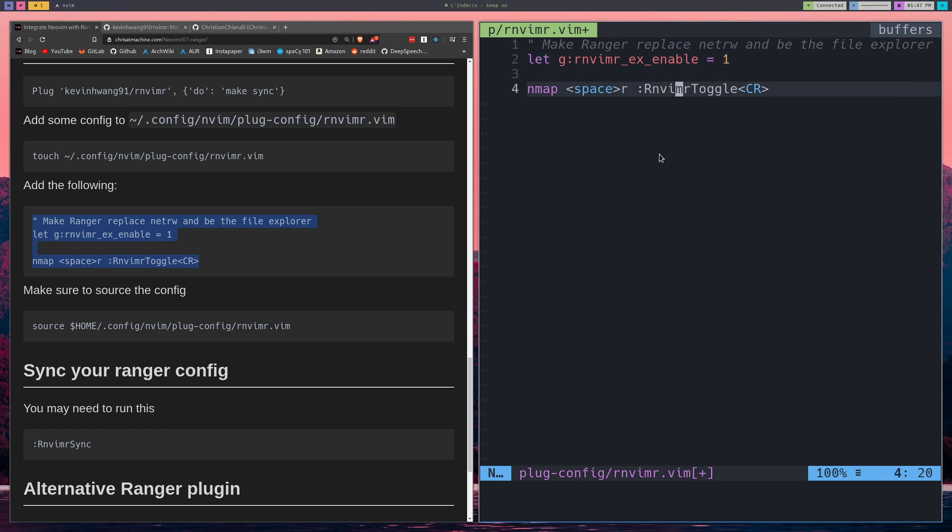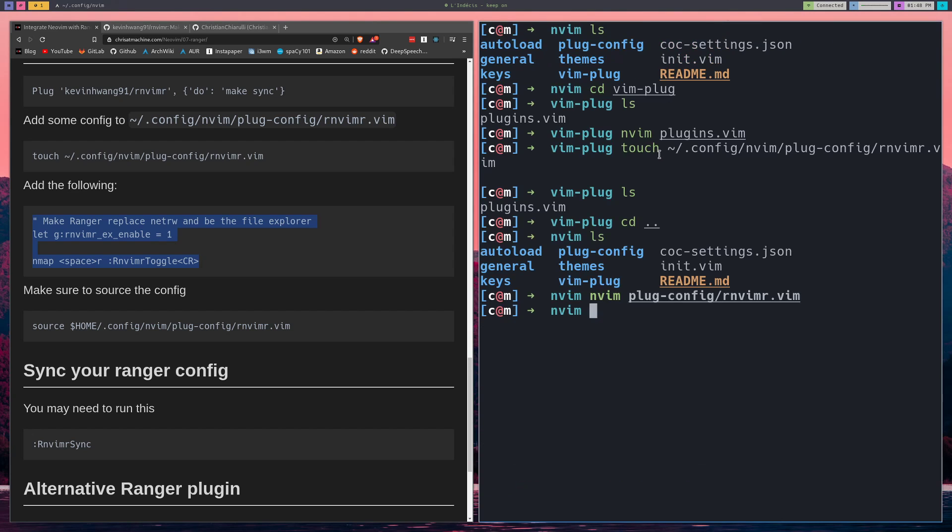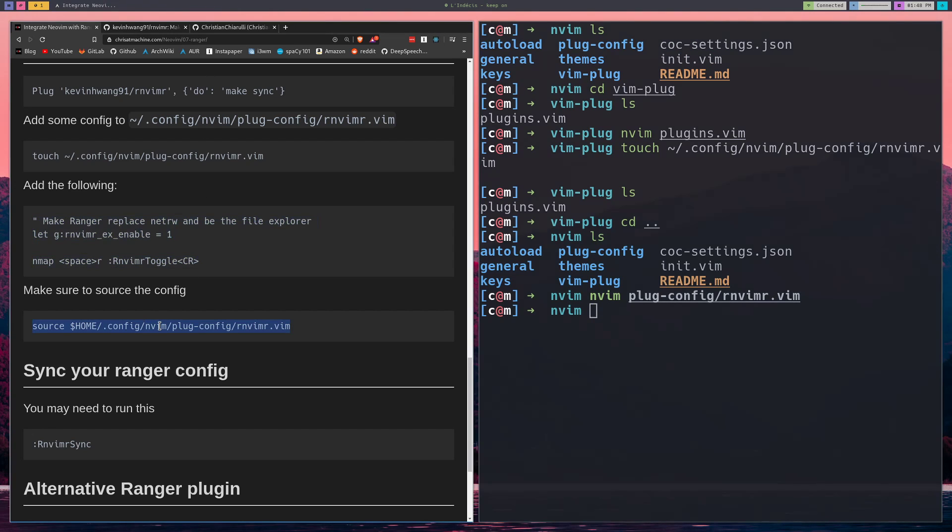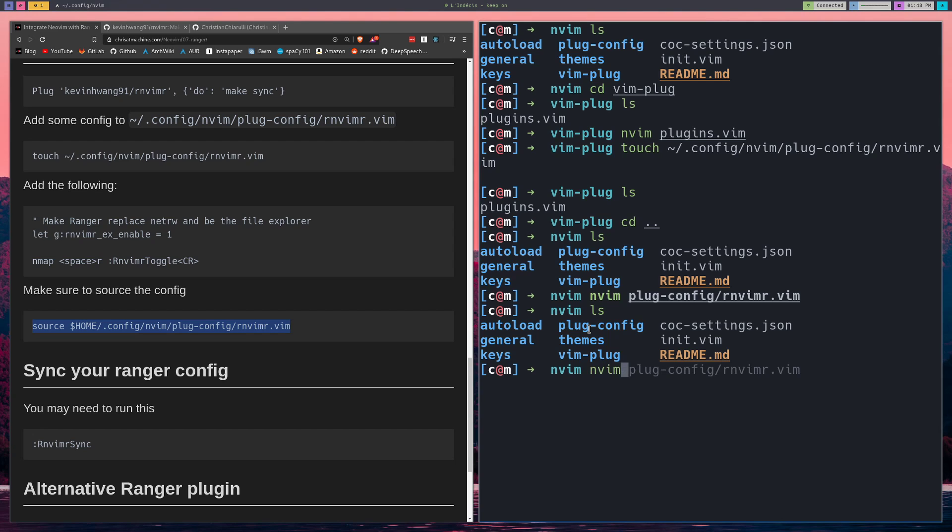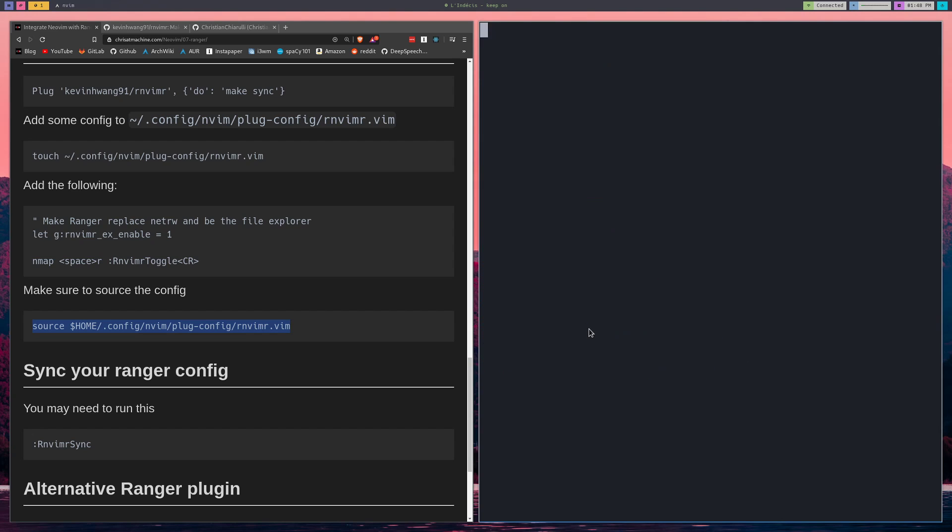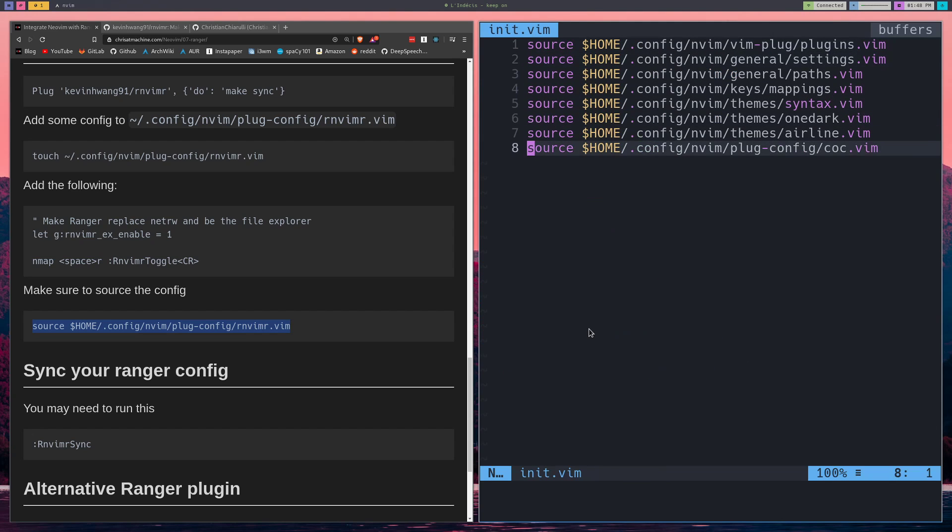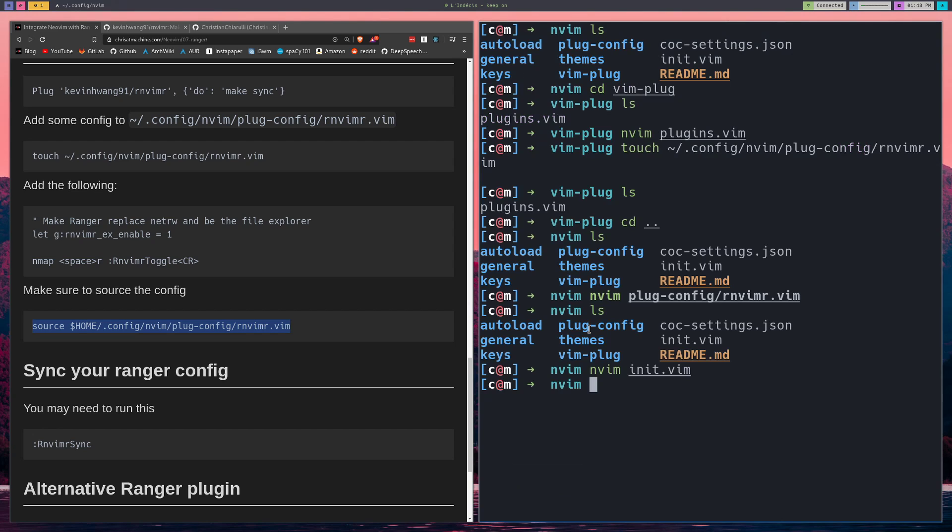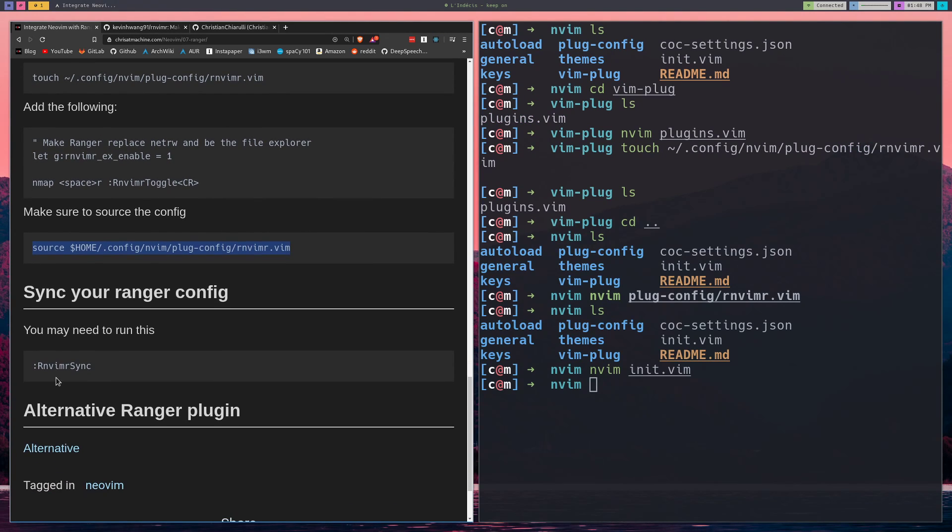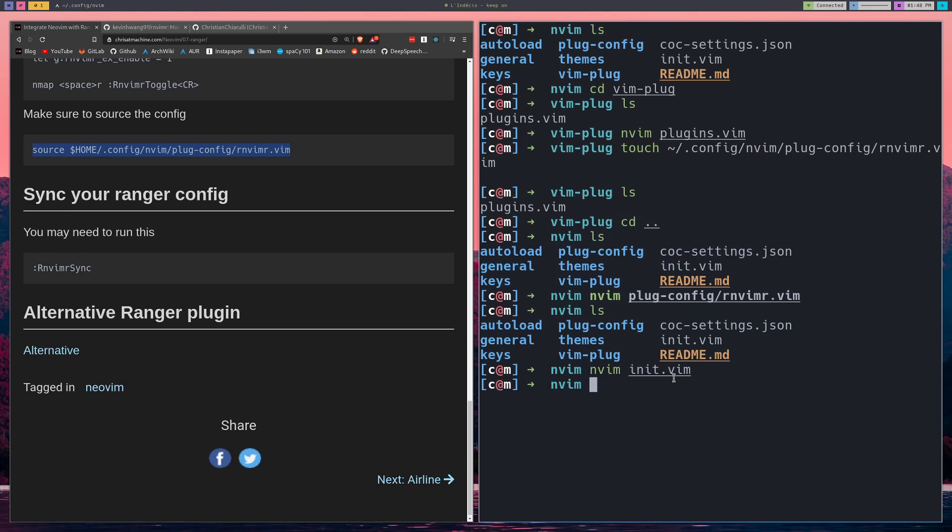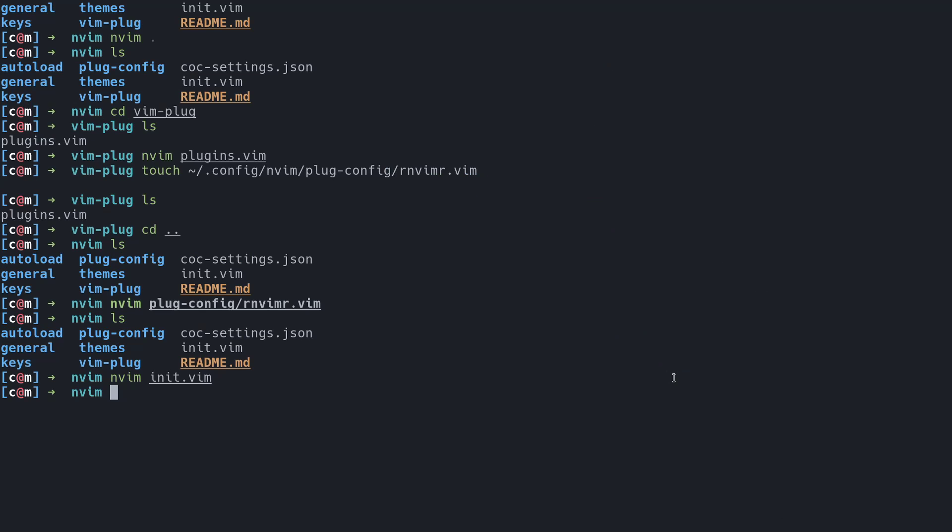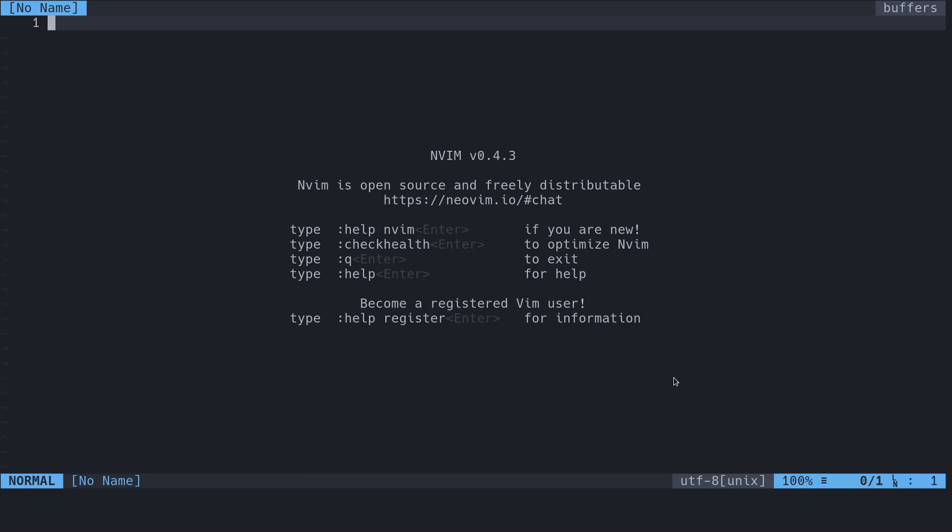And then also, I want to be able to toggle it by pressing space R. And then what we'll do is source this in rnv-i-m-r sync command at the bottom in Vim. I didn't have to run that, and everything seemed to work fine for me. So let's see if it works.